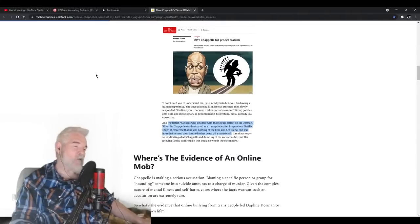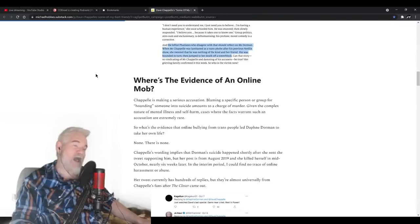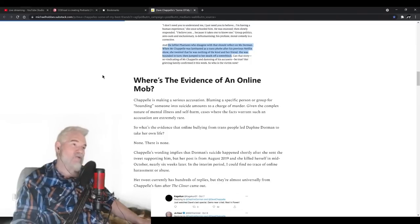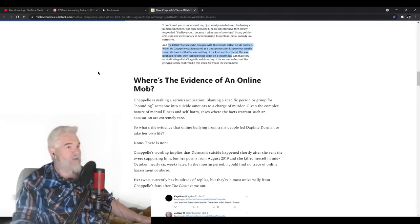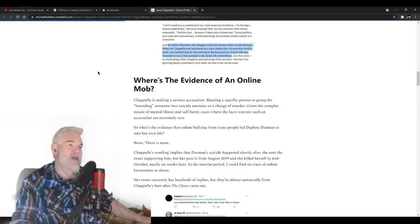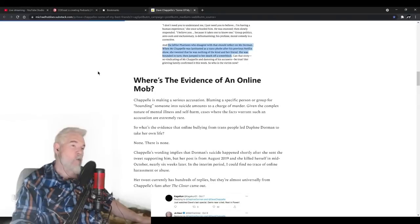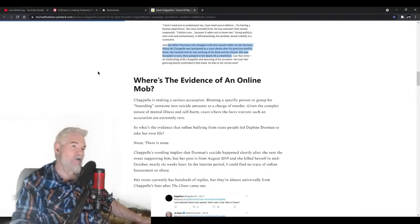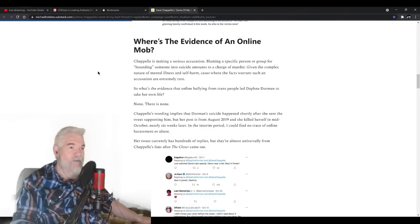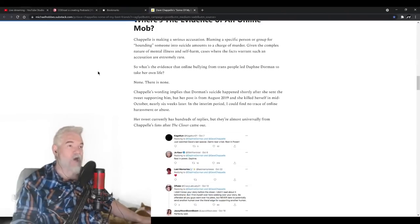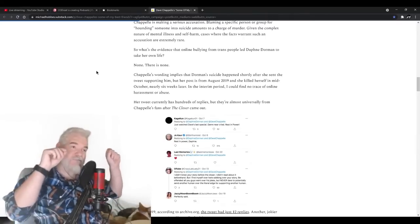Yep, they just take what he says as gospel. Chappelle is making a serious accusation. Blaming a specific person or group for hounding someone into suicide amounts to a charge of murder. Given the complex nature of mental illness and self-harm, cases where the facts warrant such an accusation are extremely rare. So what's the evidence that online bullying from trans people led Daphne Dorman to take her own life? None. There is none.